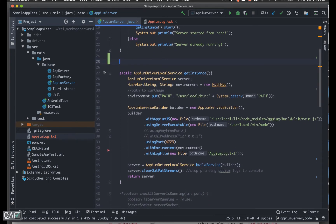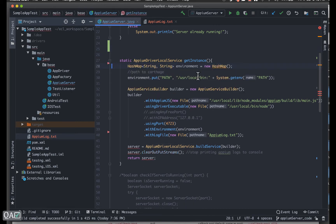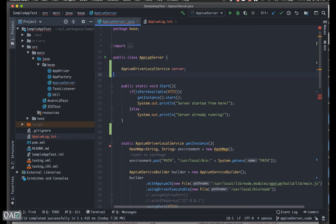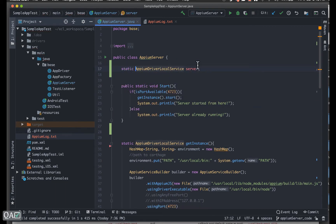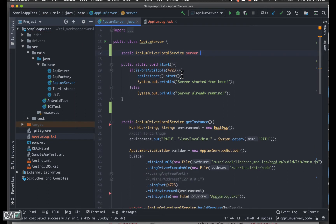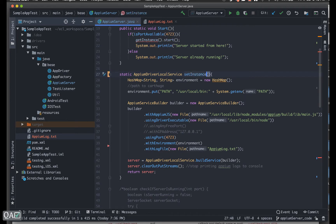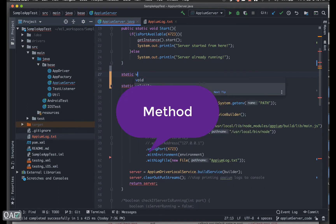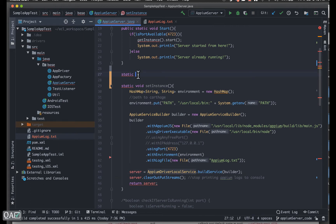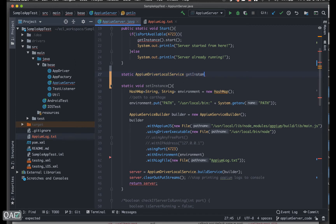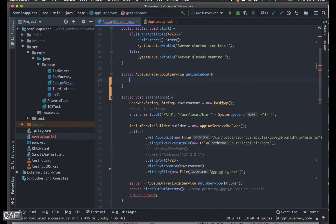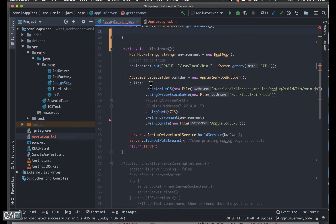Instead of declaring the server variable locally, I'll keep it as a class-level field, and because all the methods are static, let's make this variable static as well. Now in the get instance method, let's rename it to `setInstance` and make it void. Then I'll create another static method with `ApmDriverLocalService` as a return type, and name that one `getInstance`.